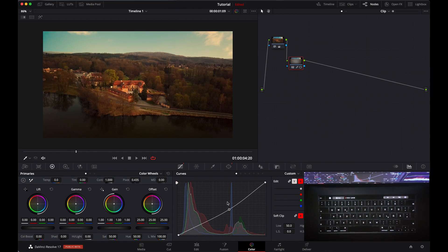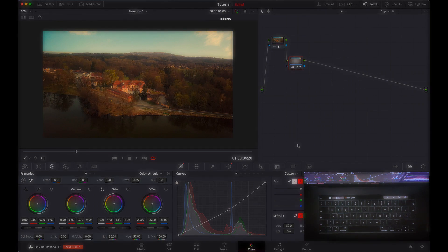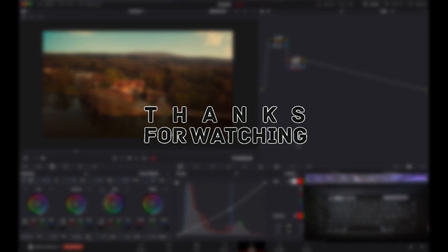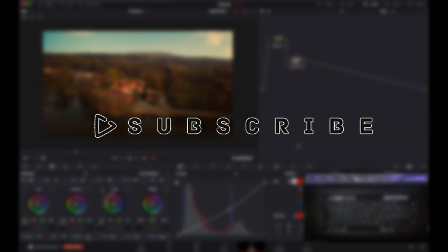That's it for today guys! If this video helps you, make sure you like the video and subscribe to the channel. Turn on the bell icon so whenever I upload the next video you will be notified. If you have any questions, you can message me on my Instagram — I will give the link in the description.